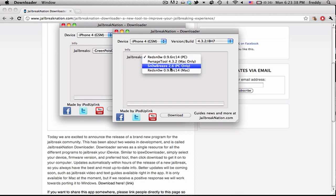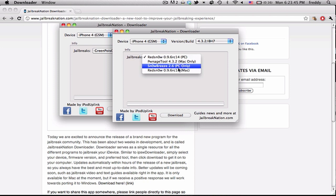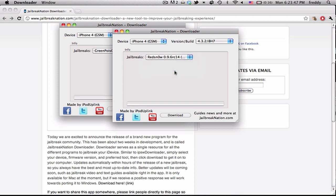You can see, we do have the PC jailbreaks available too, just for people that want to download those. But once again, this program is Mac only.